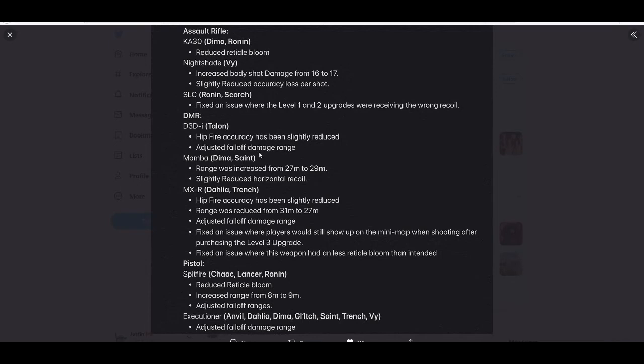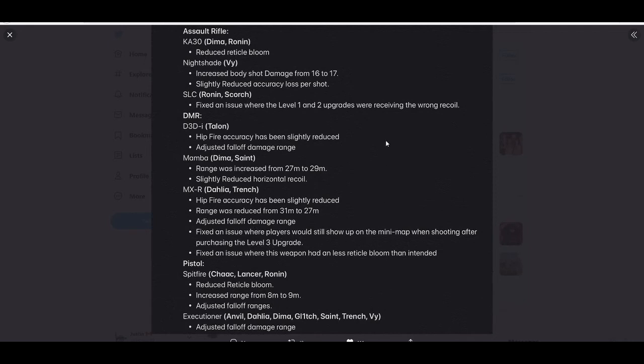Dahlia Trench, they said they were gonna nerf this gun, so let's see. Hip fire accuracy has been slightly reduced. Range has been reduced from 31 to 27 meters. Adjusted fall off damage range. Fixed issue where players would still show up on the mini map when shooting.